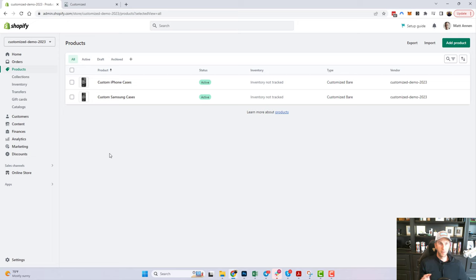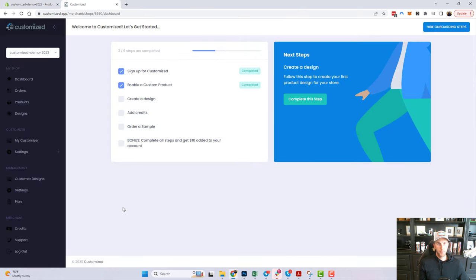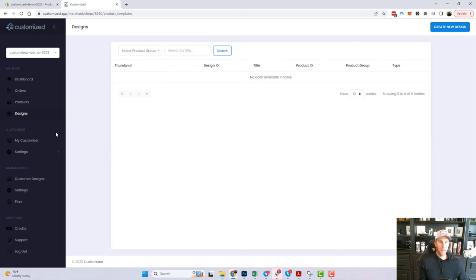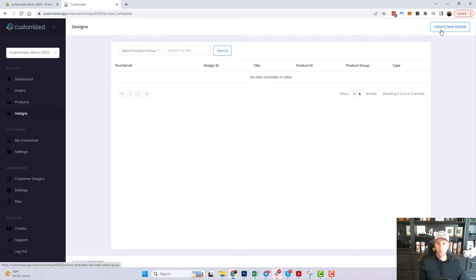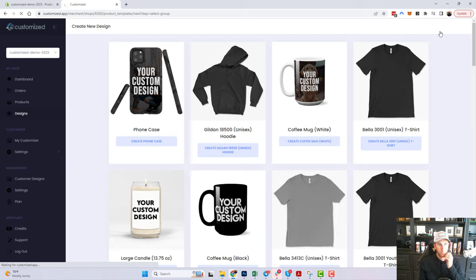Let's focus on how to create the design. I'm going to jump back to the Customized app. All the product designs are located in the Designs option — I'm going to click that. Right now we don't have any designs since this is a brand new store, but we're going to create one. I'll hit 'Create a New Design,' and it's going to ask me what type of product.